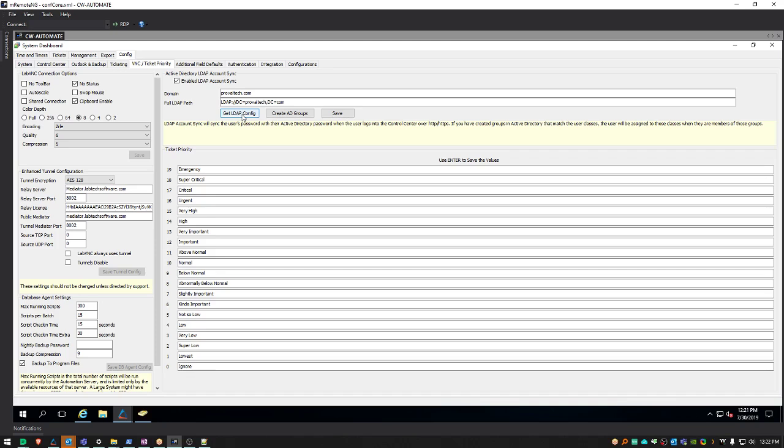Note that this will only auto-populate if your Automate server is a member of the Active Directory domain. This will not work if your Automate server is not a member of the target domain.